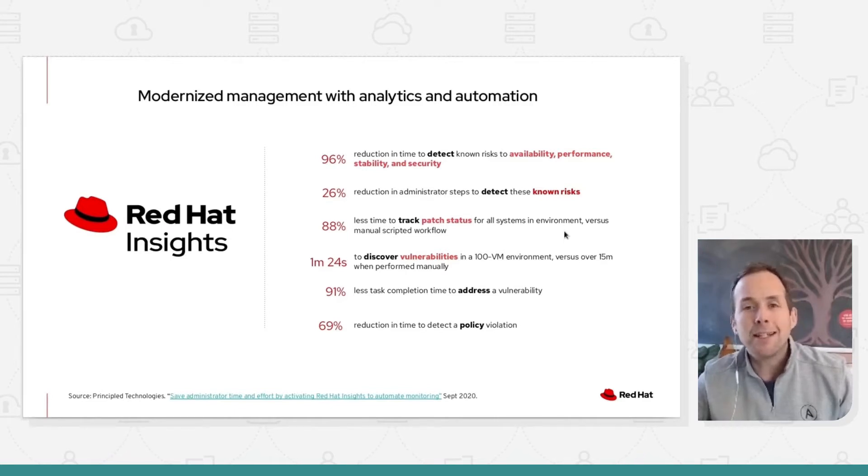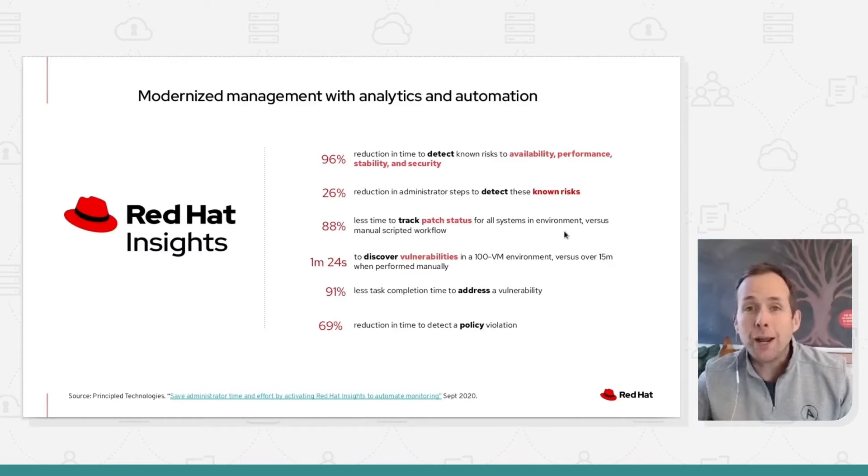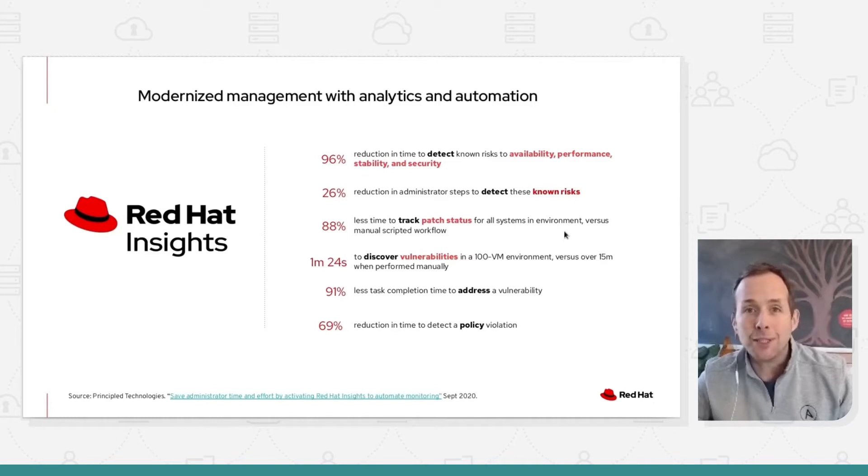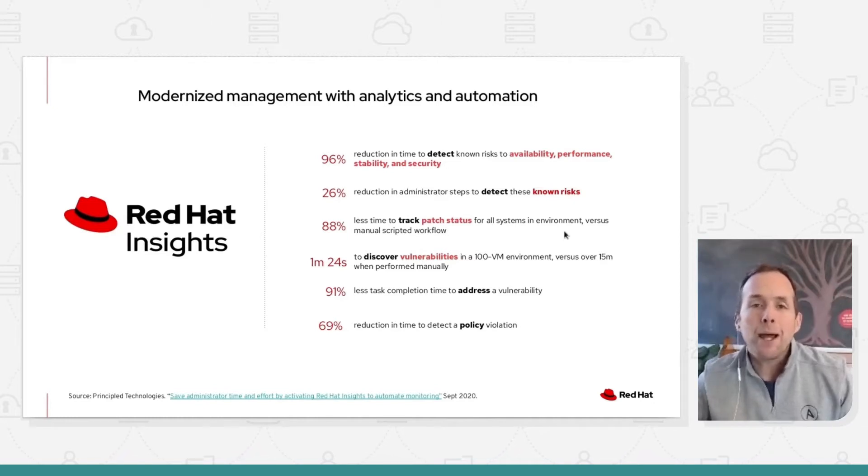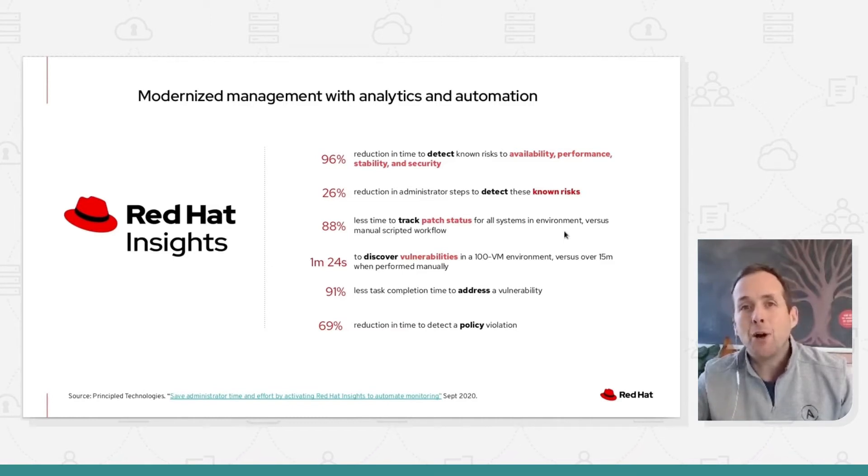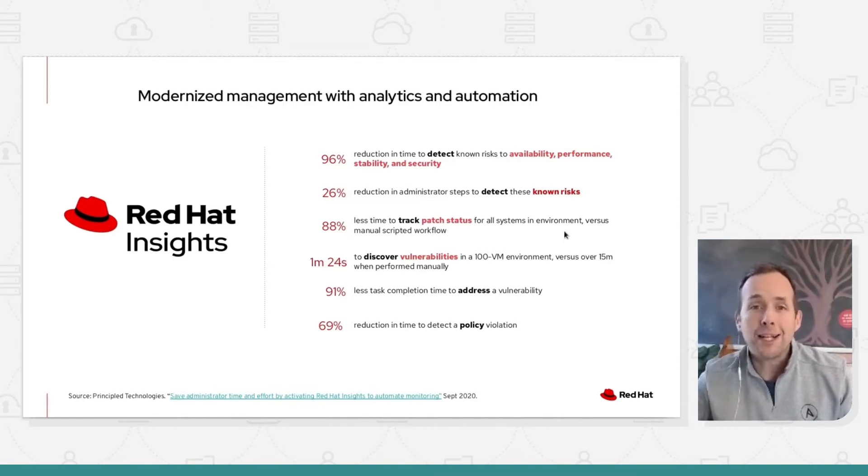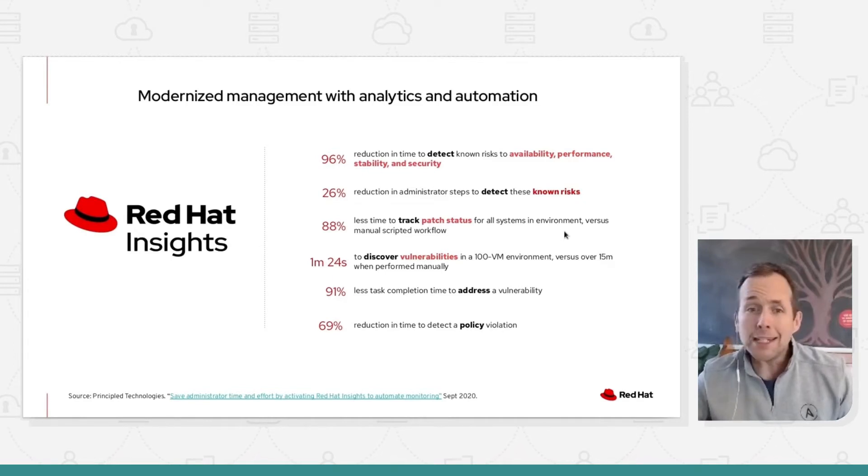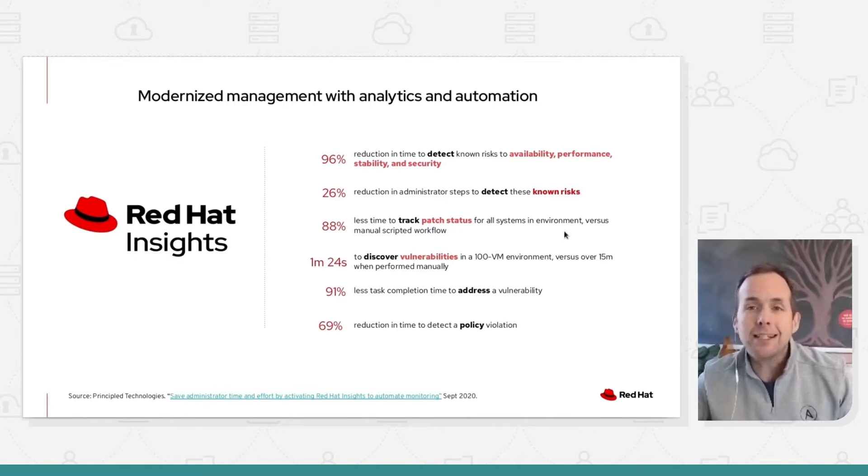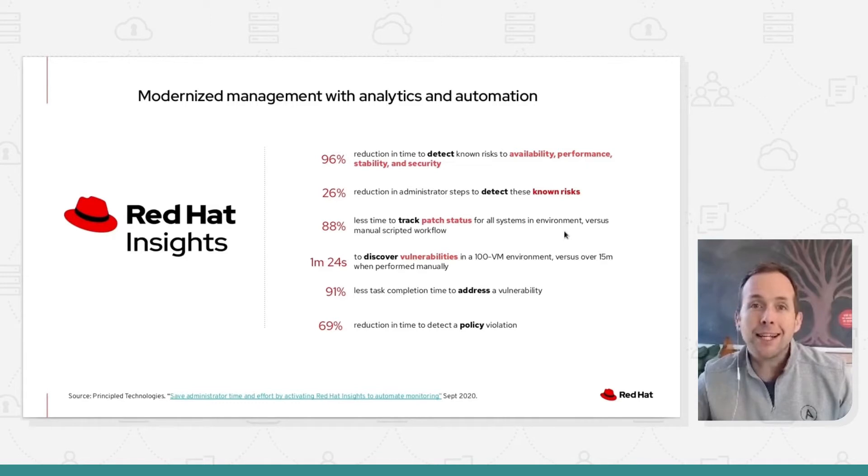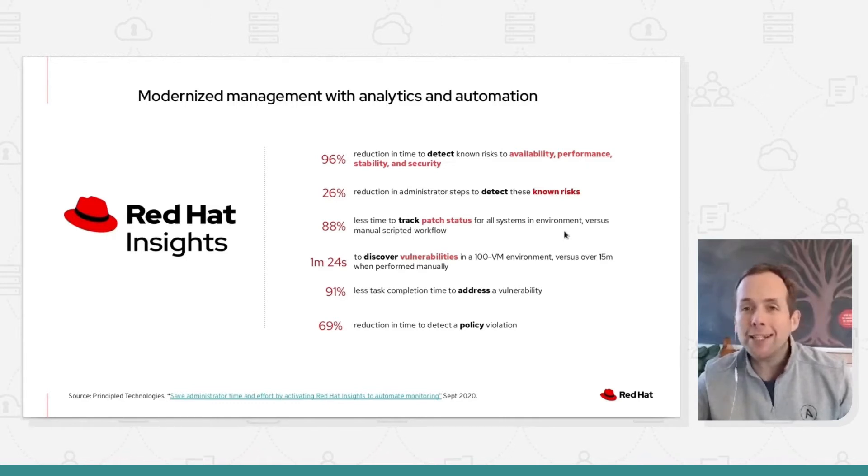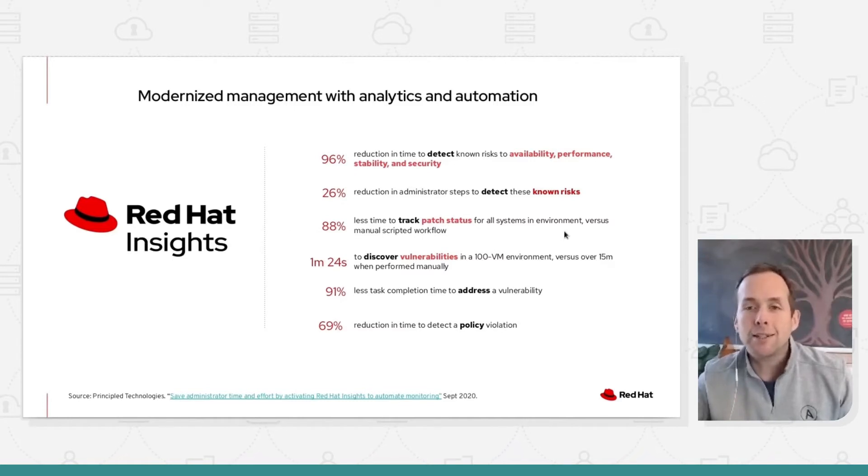Which gives you the ability to upload information either directly from the system or via a number of other techniques, through satellites or through a web proxy. And we'll automate the analysis and remediation of some pretty important things in your environment. We can go on to see 26% reduction in the administration needed to detect known risks. This is really important because quite a lot of the issues that you face are already known to us or our vendor partners.